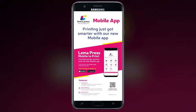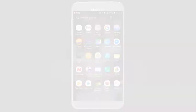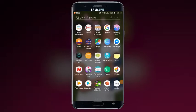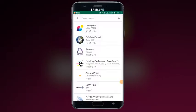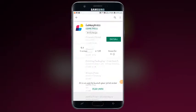Printing just got smarter with our new mobile app. To order your print services, download the app from the Apple or Google Play Store.